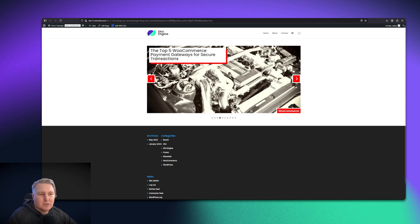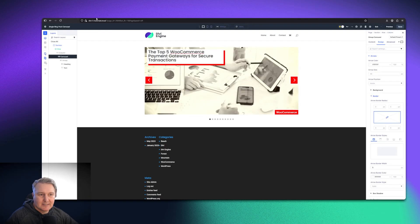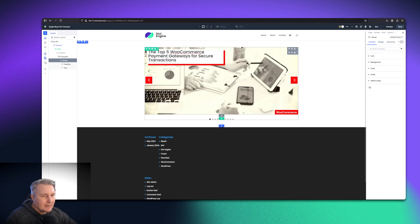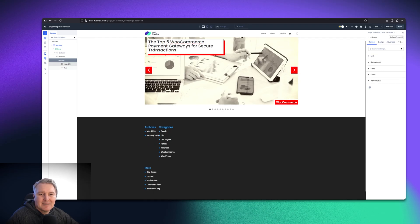You're going to want to be able to click through to the post because what's the point of having a carousel if you can't actually go read the content? That's nice and easy to do. We're just going to go to the carousel and then I'm going to select group.